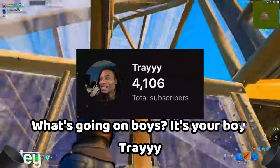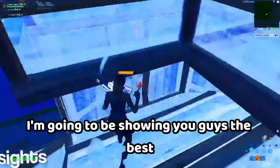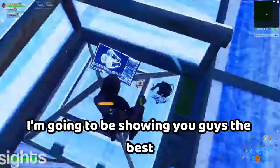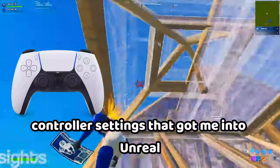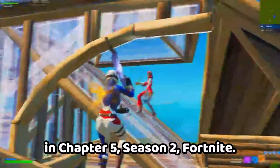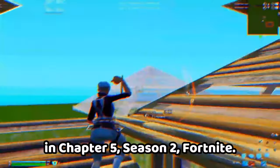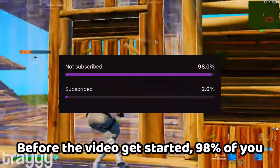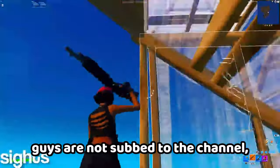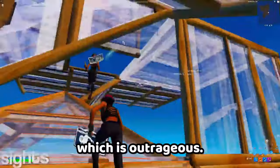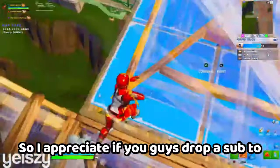What's going on boys, it's your boy Trey here. Today in the video I'm going to be showing you guys the best controller settings that got me into Unreal in Chapter 5 Season 2 Fortnite. Before the video gets started, 98% of you guys are not subbed to the channel, which is outrageous, so I'd appreciate if you guys drop a sub to the channel.